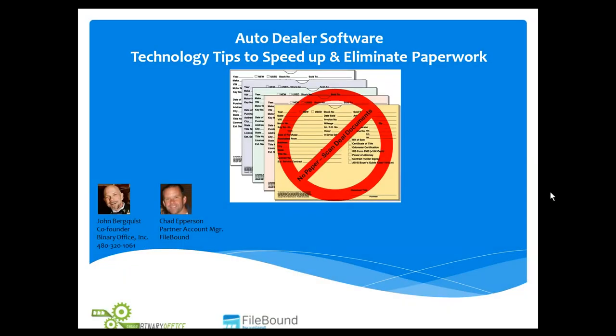Hi, everybody. We're back. This is John Berquist, co-founder of Binary Office, and Chad Epperson with Filebound Software. Hi, Chad. Hi, John. Appreciate you having me. You bet.